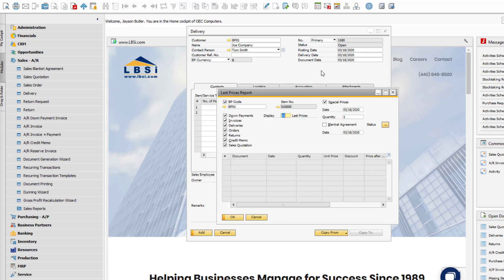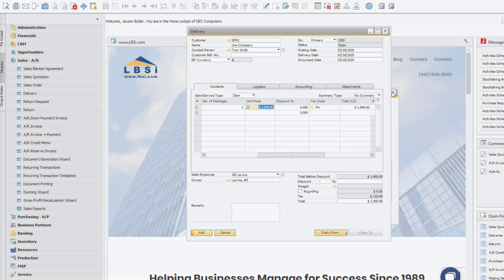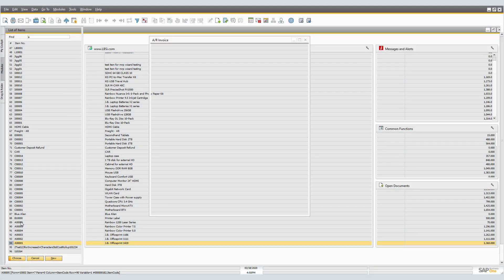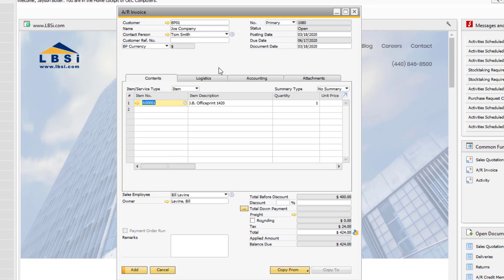If you have defined alternate items for a particular item, you can view them by hitting Control-Tab in the item number field.